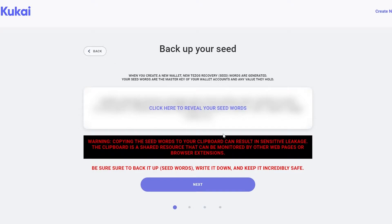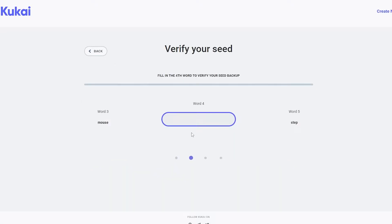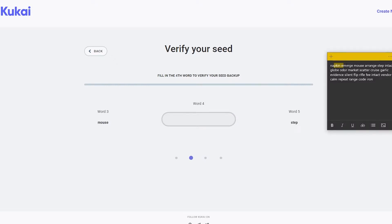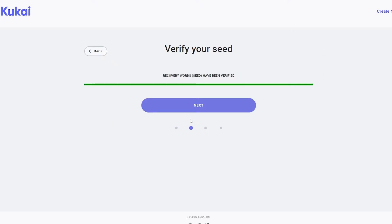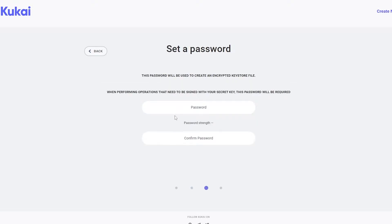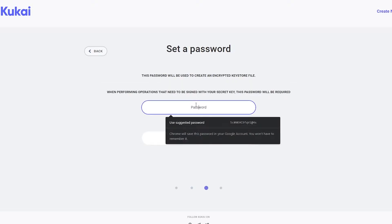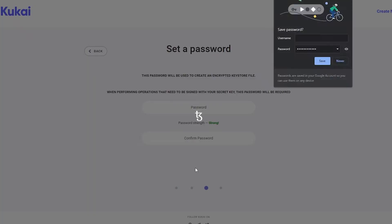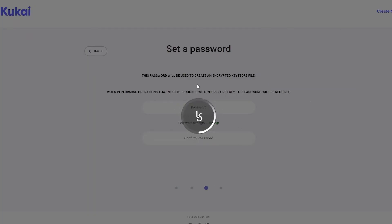Click next, and you'll need to verify specific words from your seed phrase — for example, word three, four, and five. After confirming the correct words, click next, set up your password, click next again, and wait for it to confirm.